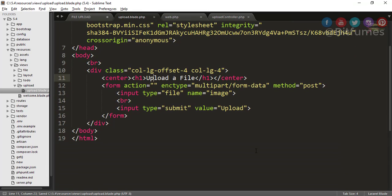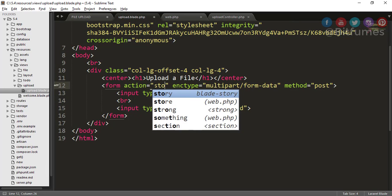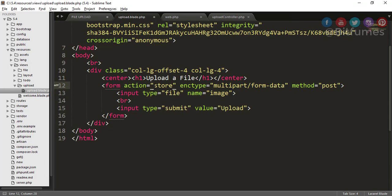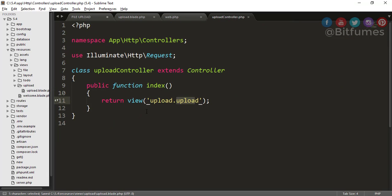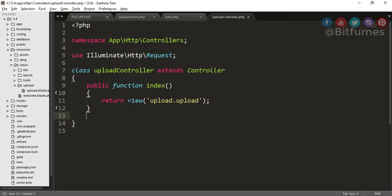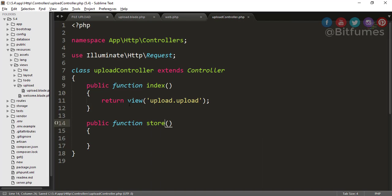As we have done the form view part, obviously we do not have any action here. That means form action is empty, so we have to create an action. That means this form will submit to a store function of obviously our upload controller. So let's just quickly create that function.